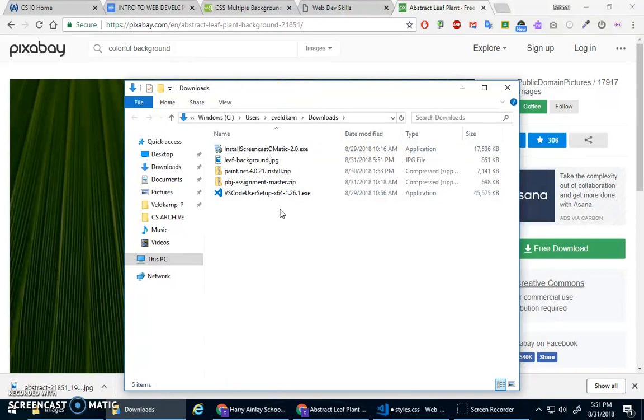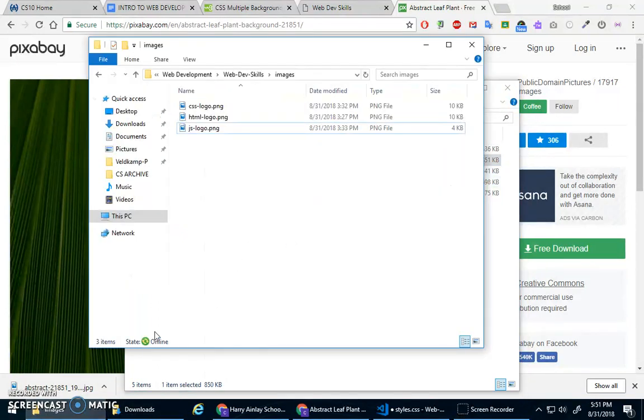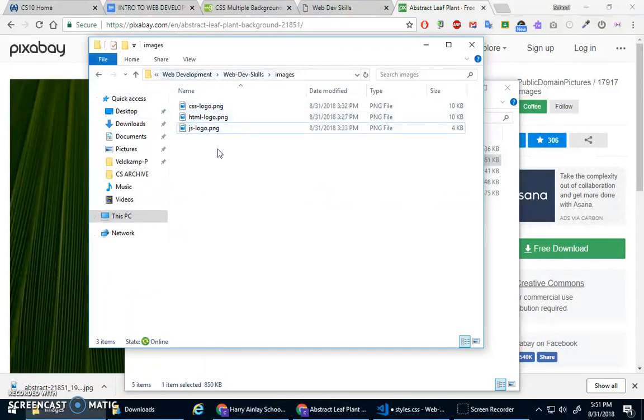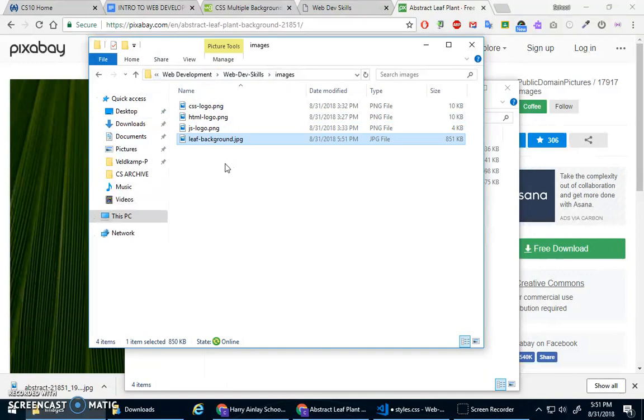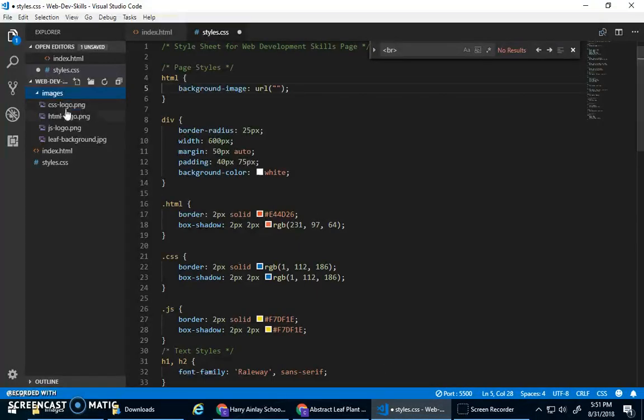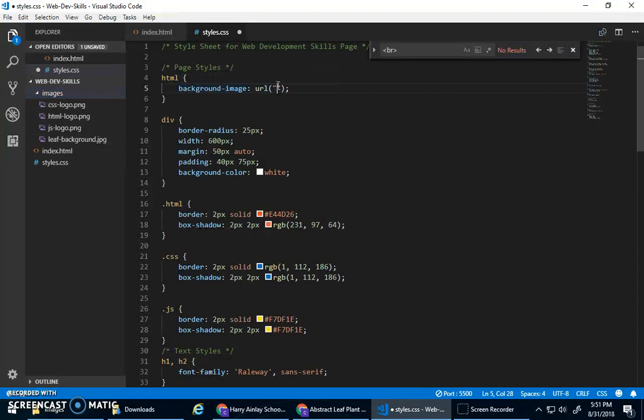And then let's cut that and go into our web dev skills, right? The F drive, CS10 web development, into our folder, cool. So now that shows up there, awesome.